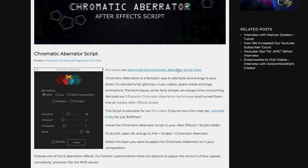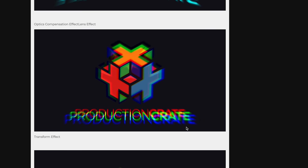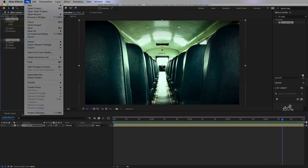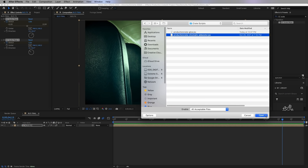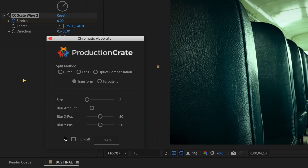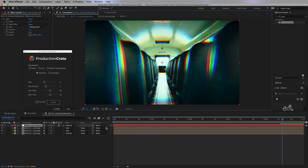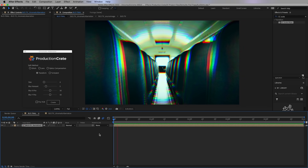To create the RGB split effect, you can do it from scratch — duplicate layers, add shift channel effects, 3D glass effects — but it's a lot of tedious work. I recommend using the Production Crate Chromatic Operator script. Download it, then go to File > Scripts > Run Script to open it. Select the composition you want to apply the aberration to. I'm going to apply two instances — first I'll choose the Transform Split method, increase the size to around 6 using the slider, and hit Create. It pre-composes the comp and creates another comp with all the effects applied, and it's starting to look more trippy.